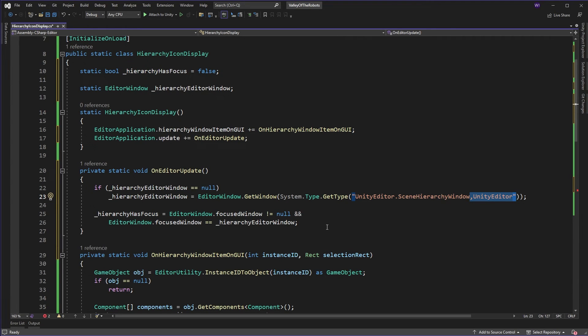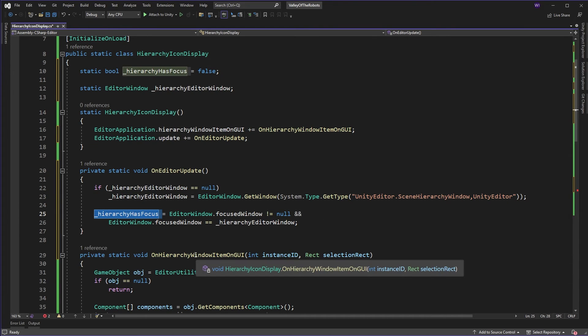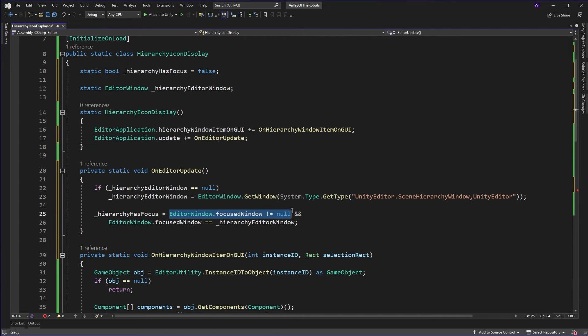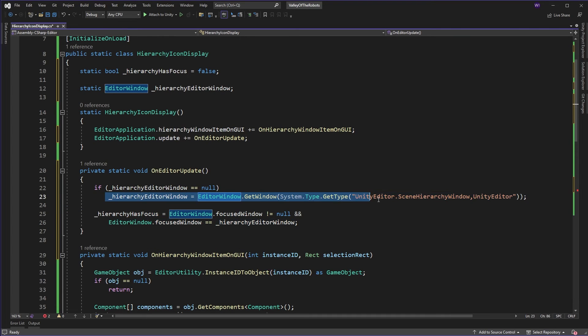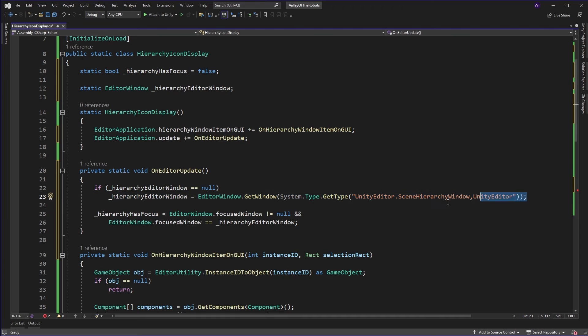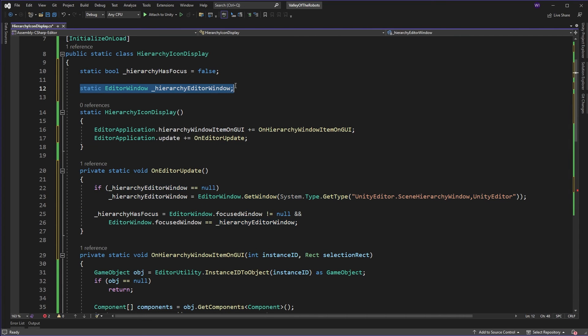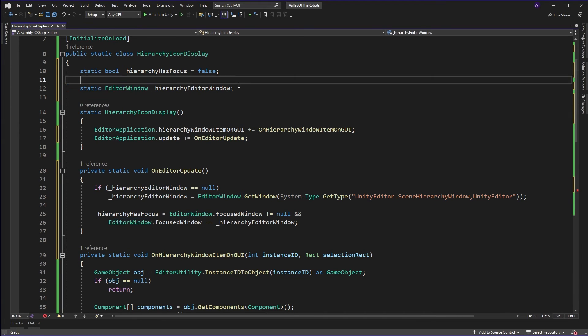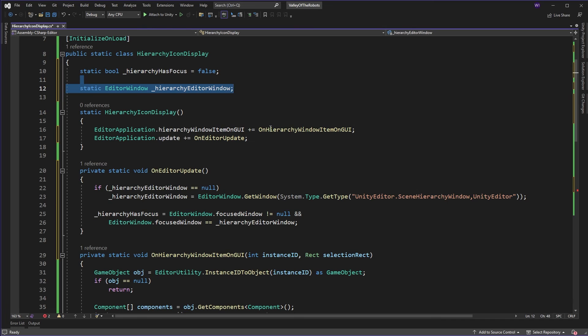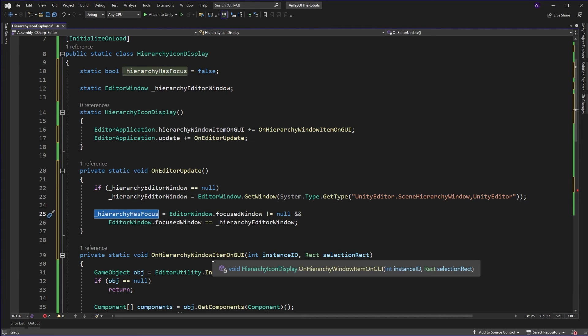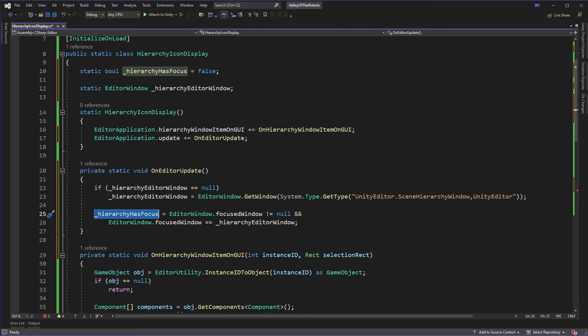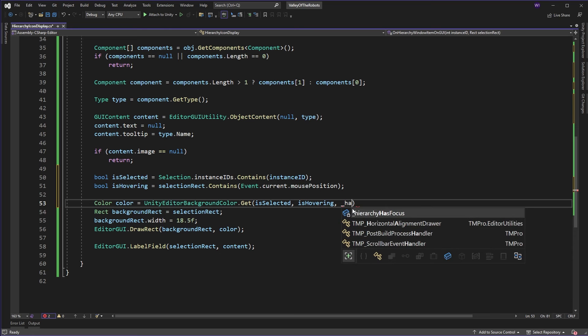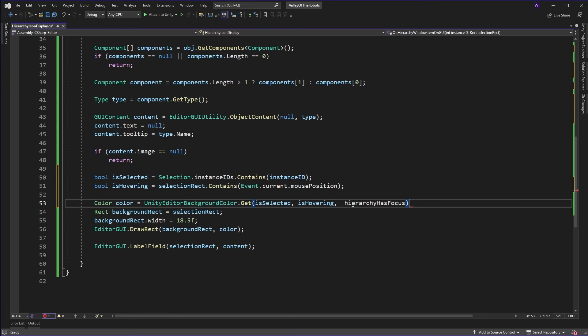But what are we going to use that for? Well, we're going to use that in a comparison. We're going to say, does the hierarchy have focus? Well, it does if there is a focused window. And that focus window is the hierarchy editor window that we just found. Now, what I do is I actually store this in this little static up here, just so I don't have to keep doing this every time Unity editor updates, because you don't want to do that. It's expensive. So, we do it the once. We pop it in here. And then we do a comparison against that each time to set that hierarchy has focused here. Excellent. And how do we use that down below? Well, we just come into here and we go has focus with the hierarchy. Excellent.